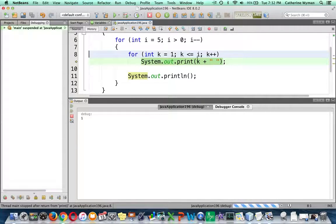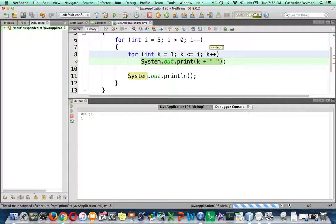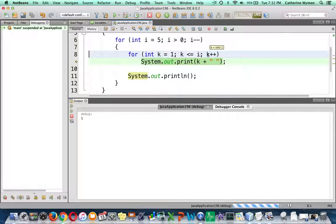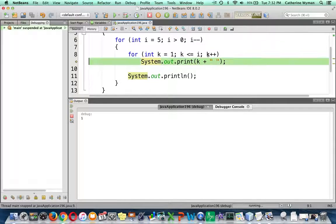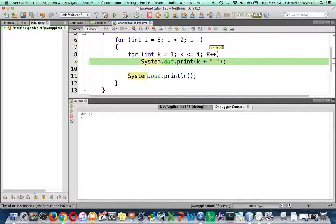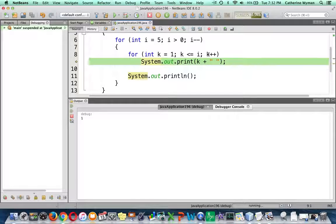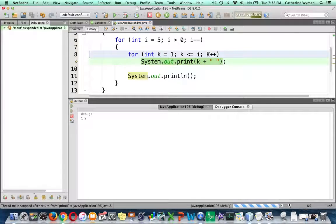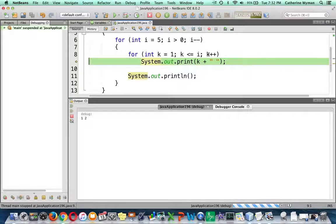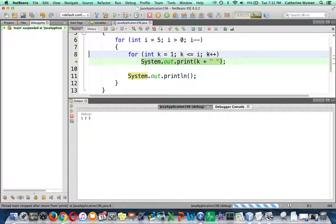1 is printed. Then we come back up here and we've got to increment k, so I rest my mouse on k and you can see it's still 1, but as soon as I step, it becomes 2. And now I'm going to print that 2 and loop back up, and k will become 3. And I'll print the 3.